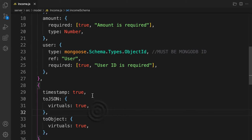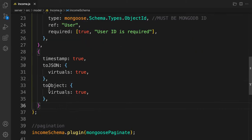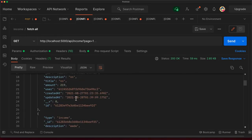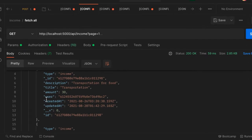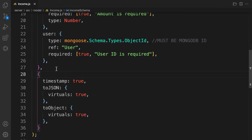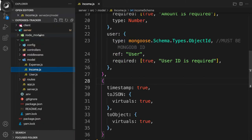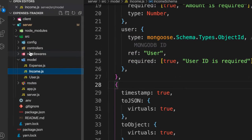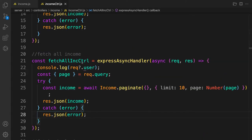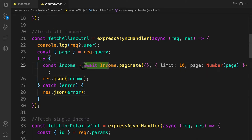With this configuration we are done on the schema side. We'll do the same thing for expenses in a moment. But first, let's send the request and it remains the same — there's no change yet, we still see the user as just an ID. So let's go back to the controller where we are fetching all income, and we're going to add an additional function called populate.